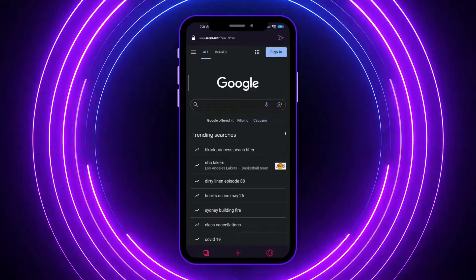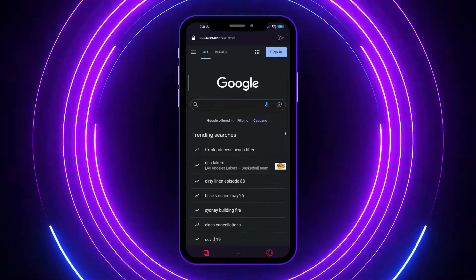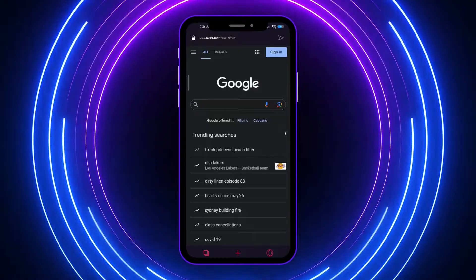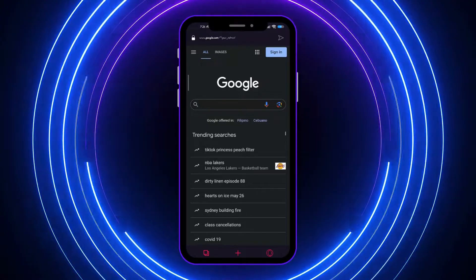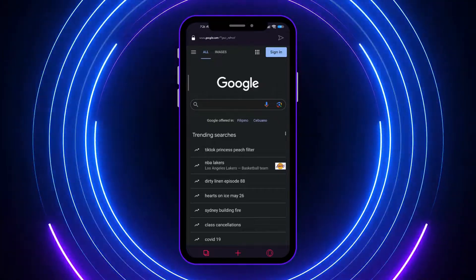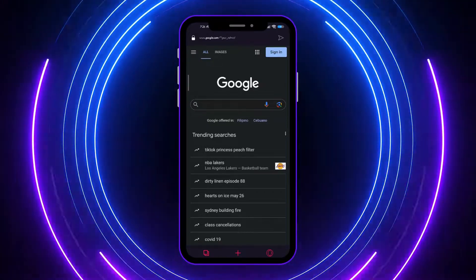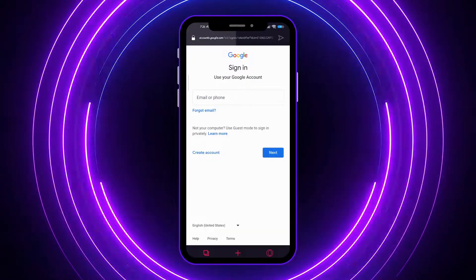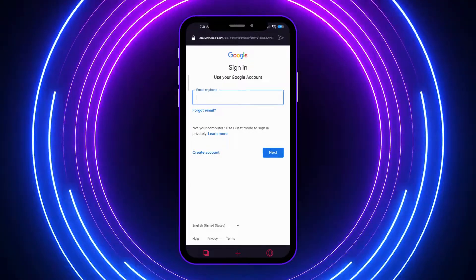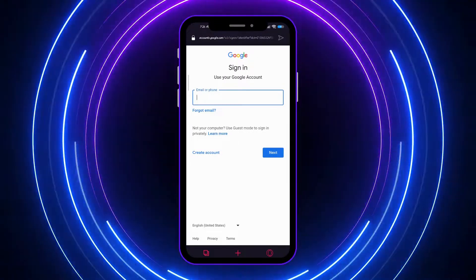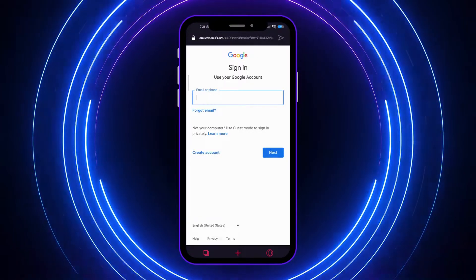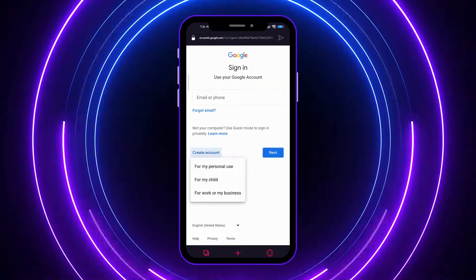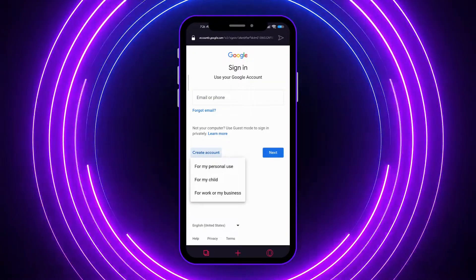So if you have that, you can just tap on your profile picture and you'll have the option to add another account. Tap on it and you will see the same screen as when you tap the sign-in button. From here you want to go into 'Create account' because we want to create another Google account.